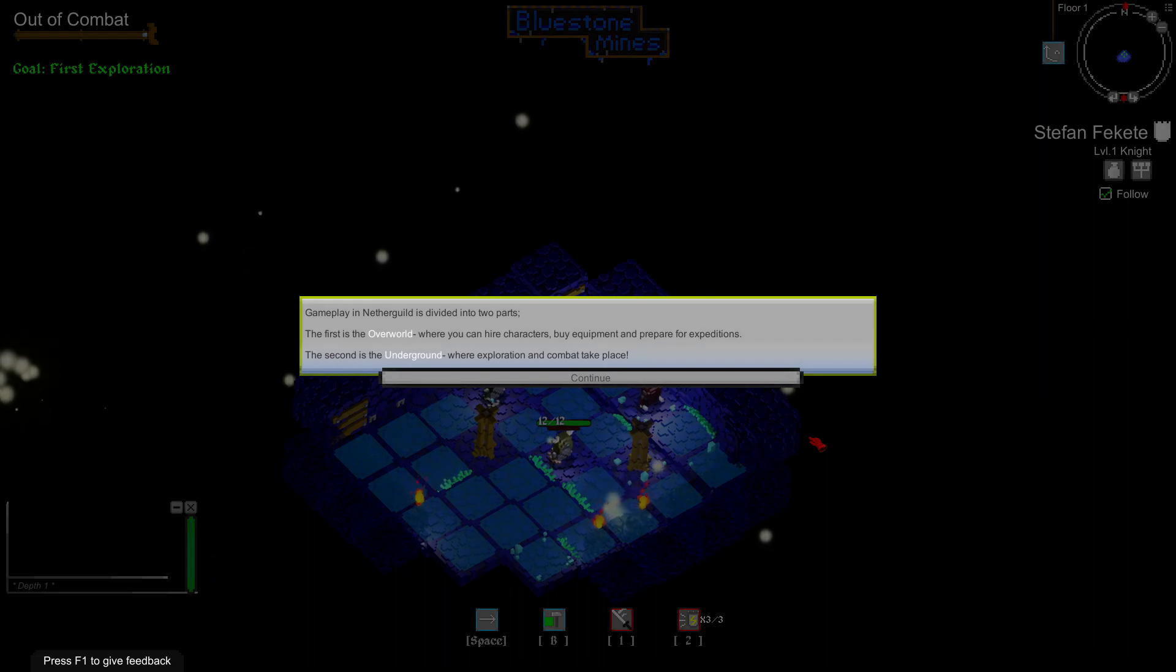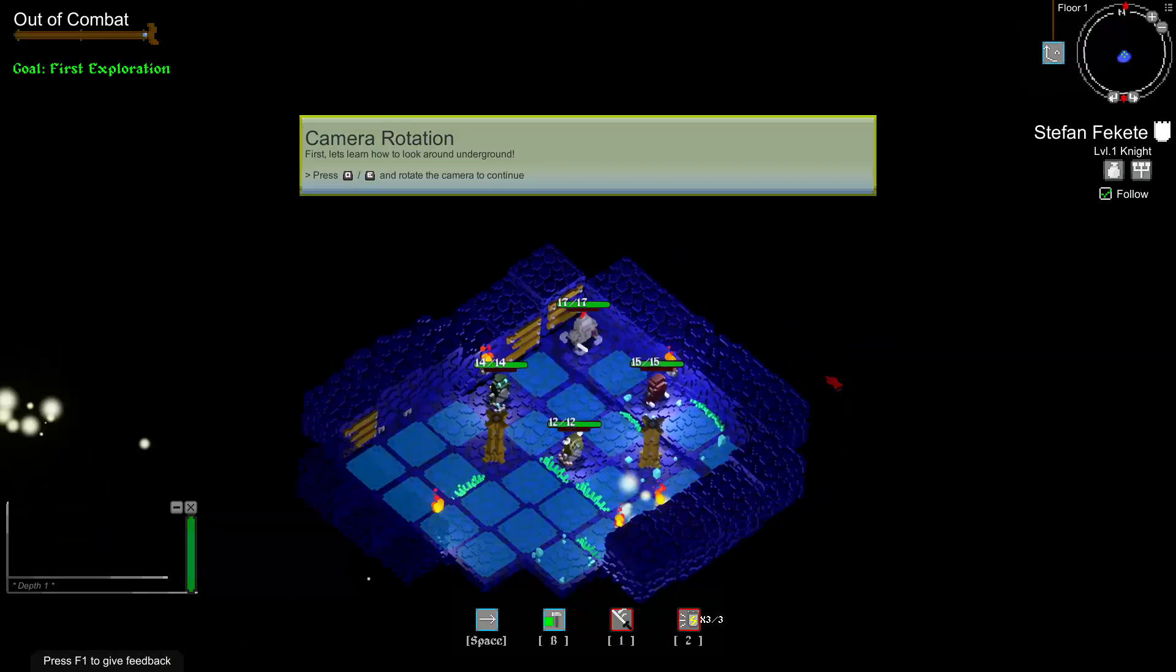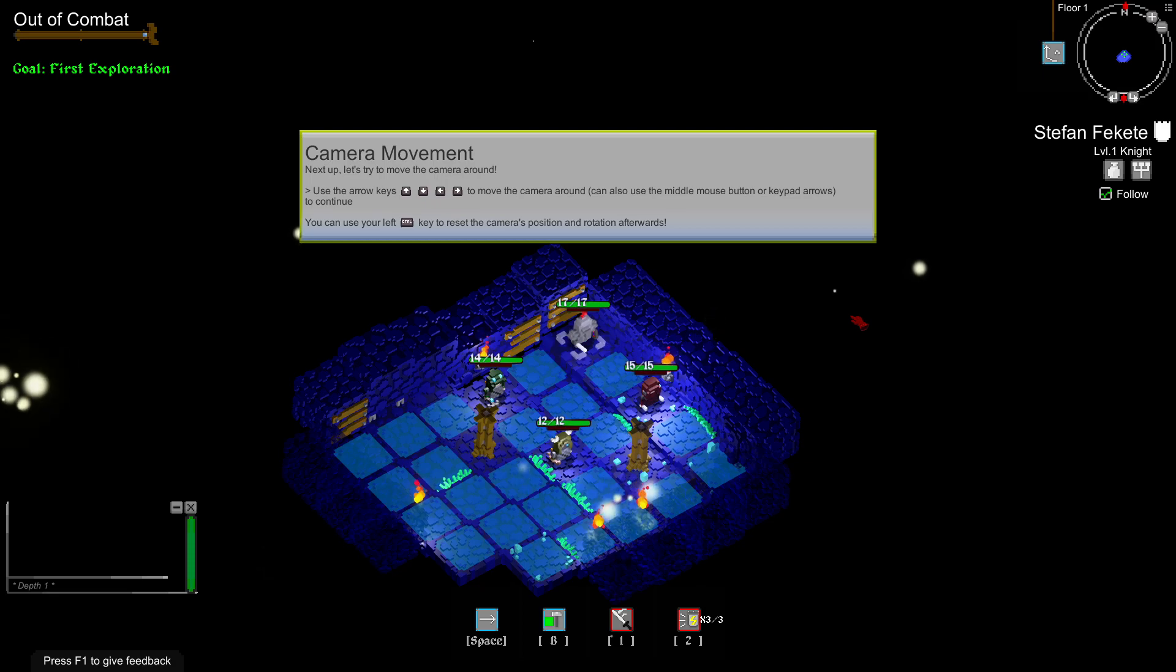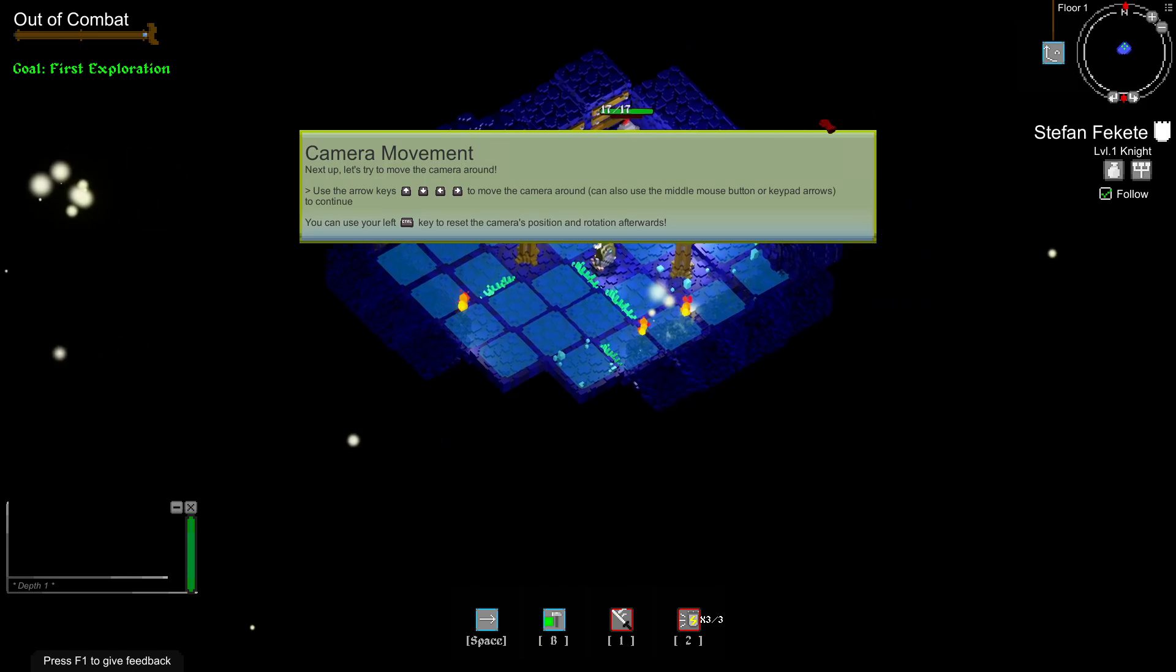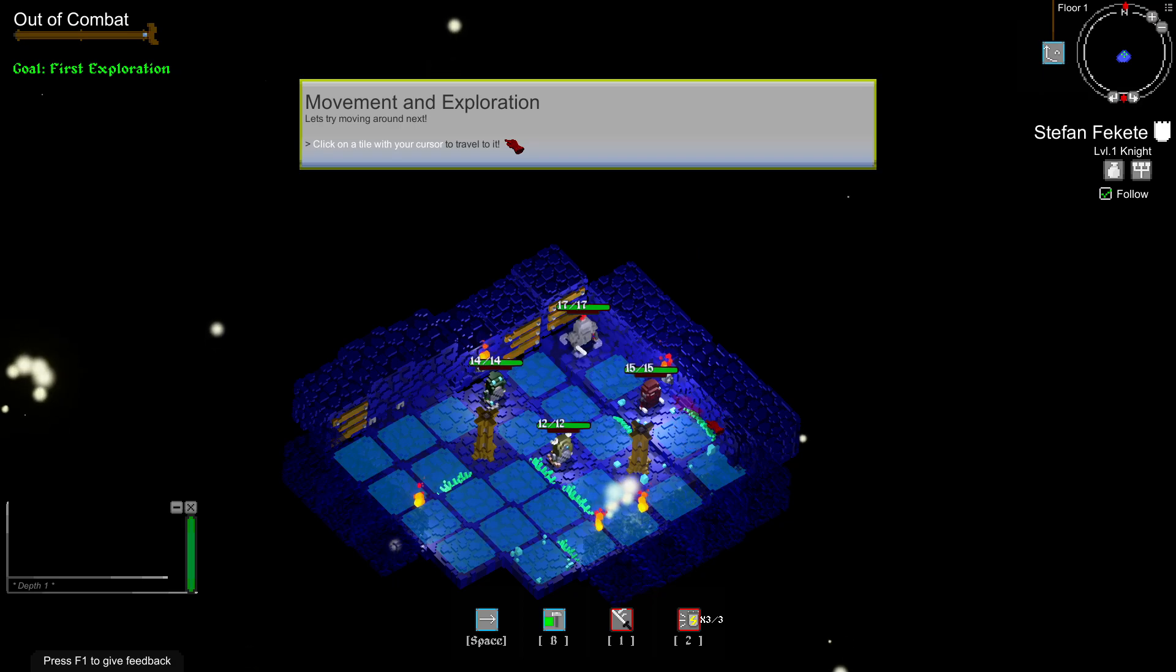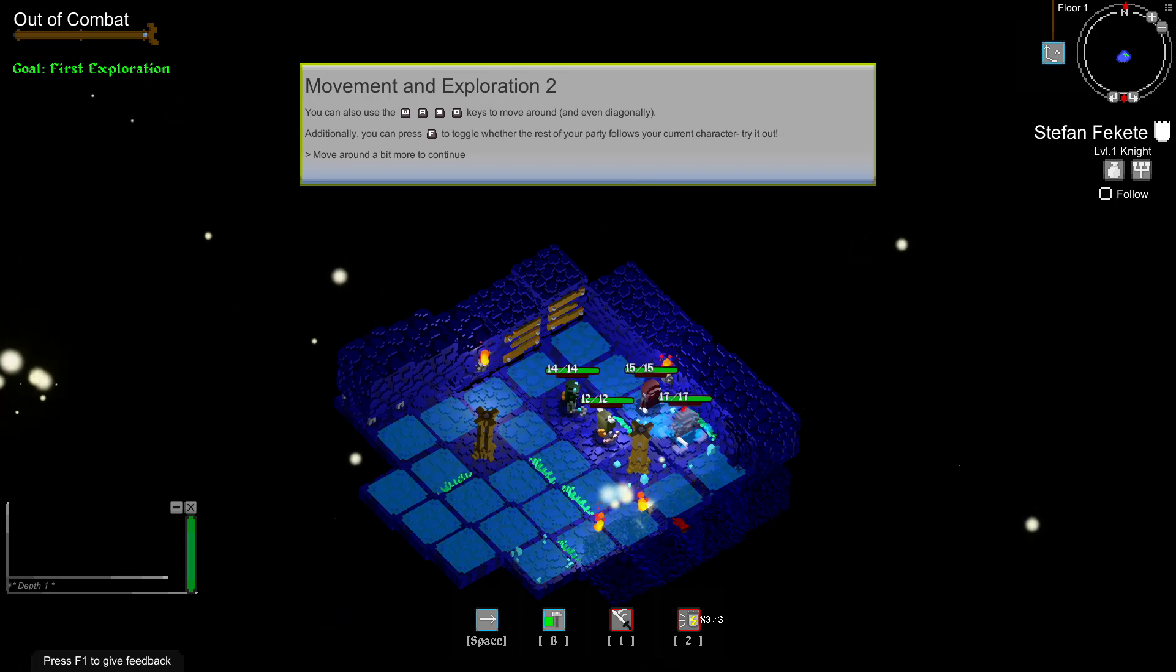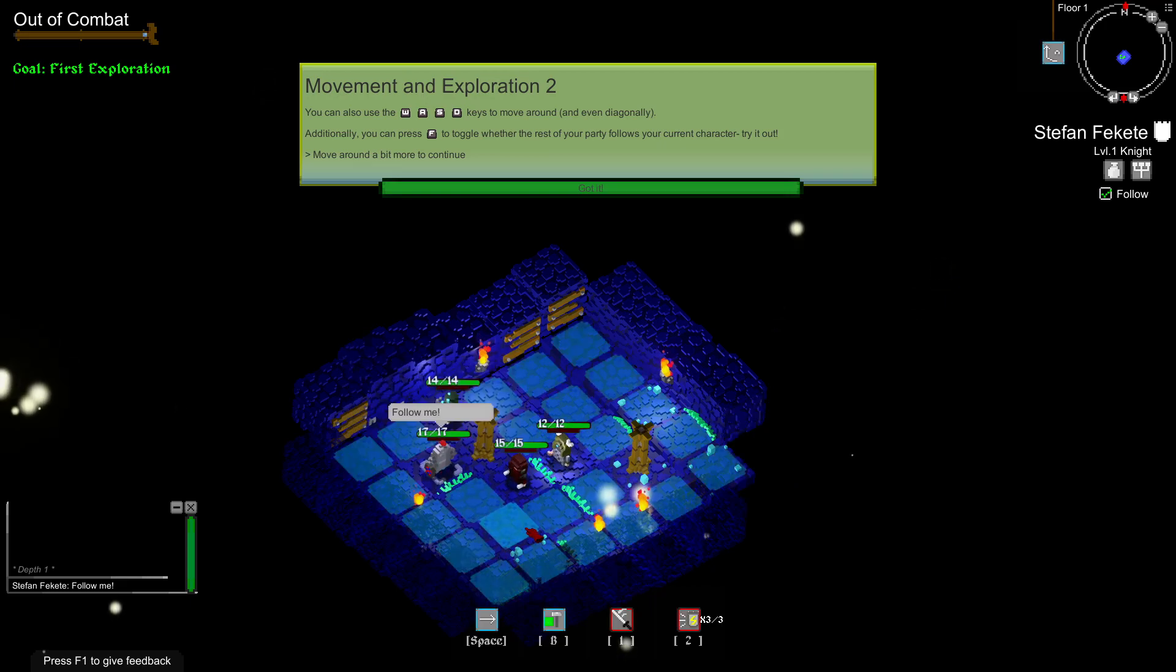Gameplay in Nether Guild is divided into two parts. The first is the overworld where you can hire characters, buy equipment, and prepare for expeditions. The second is the underground where exploration and combat take place. Camera rotation: Q and E to rotate the camera. You can also use the middle mouse button. Left control key to reset the camera position. Click on a tile to move to it. You can also use WASD keys to move around, even diagonally. Simply press F to toggle whether the rest of the party follows your current character.